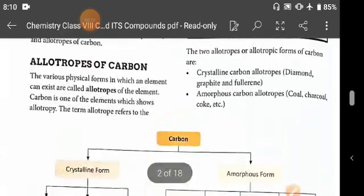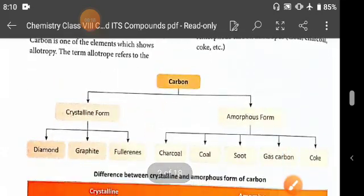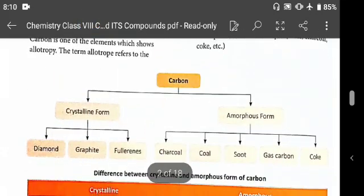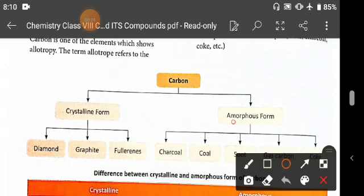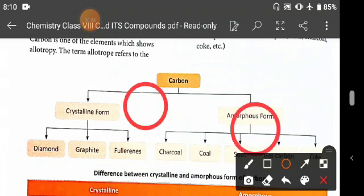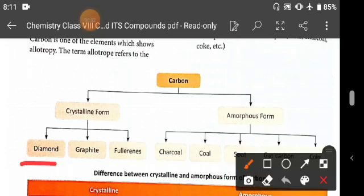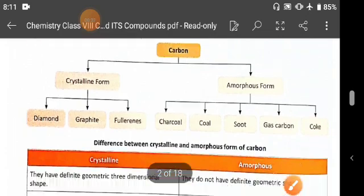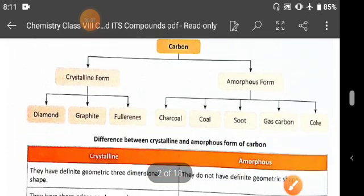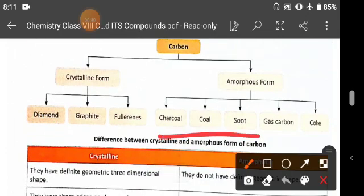You know the different forms of carbon: the crystalline forms and amorphous form. The crystalline forms are diamond, graphite, and fullerene. And charcoal, coal, soot, gas carbon, and coke are the amorphous forms.